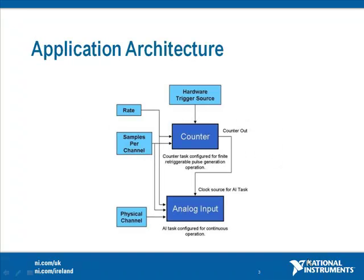To achieve this functionality, a hardware trigger is used to generate finite digital pulses using the onboard counters. These pulses will internally be used as a clock source for the analog input task.